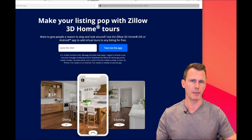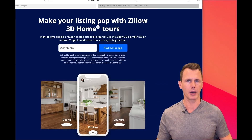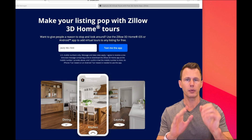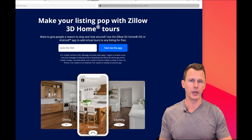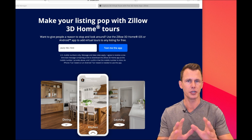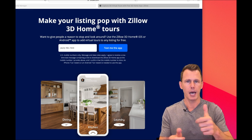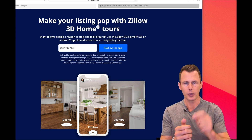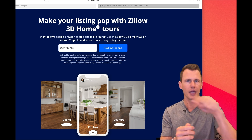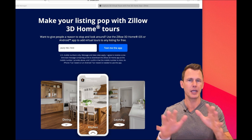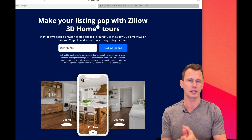I use Zillow Rental Property Manager as my primary advertising, and they recently added 3D tours. They're kind of like when you drive around on Google Maps — you can click and move around, same thing inside your house.